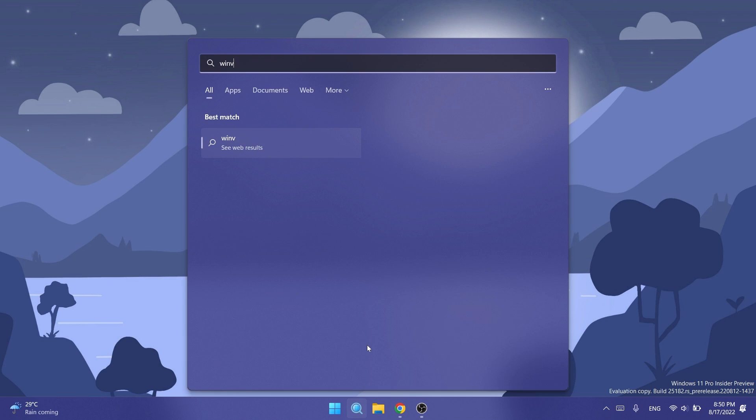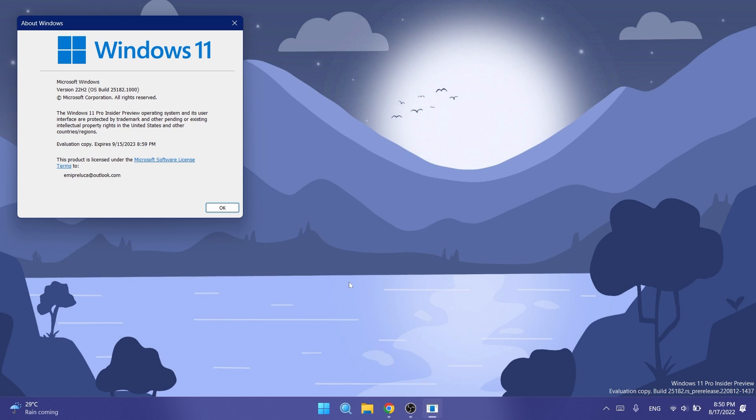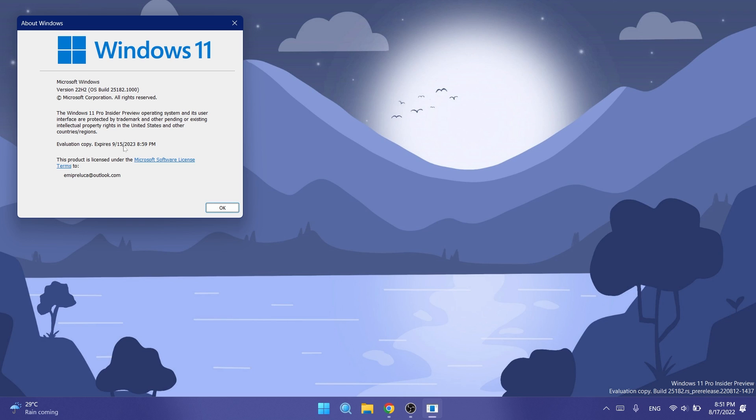First of all, I want to show you the new expiration date for the dev channel builds. You can see it here - it will be September 15th, 2023. It is recommended that insiders update to this build to avoid valid expiration notices. These dev channel builds have an expiration date; you won't be able to use a certain build forever. This expiration date is around a year.